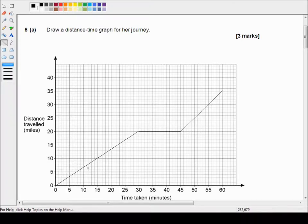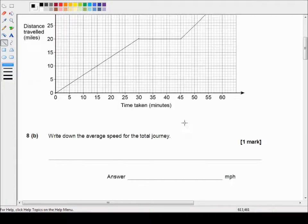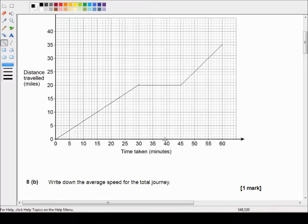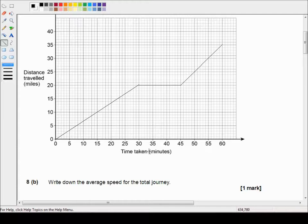And that is our distance-time graph. Part 8b says write down the average speed for the total journey. Well the average speed for the total journey is distance traveled over time taken.